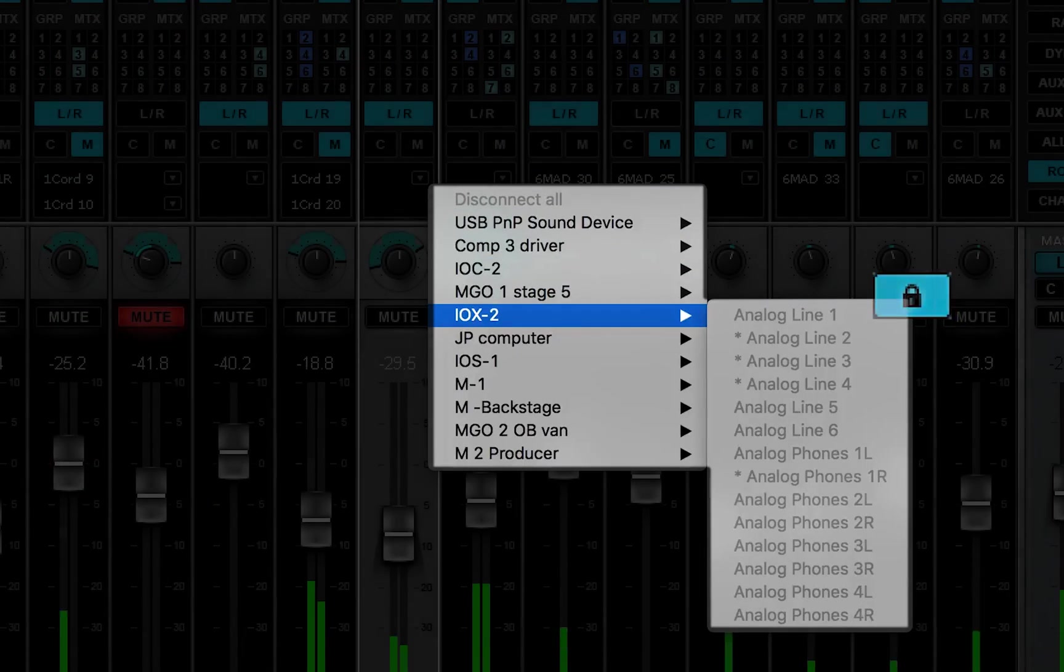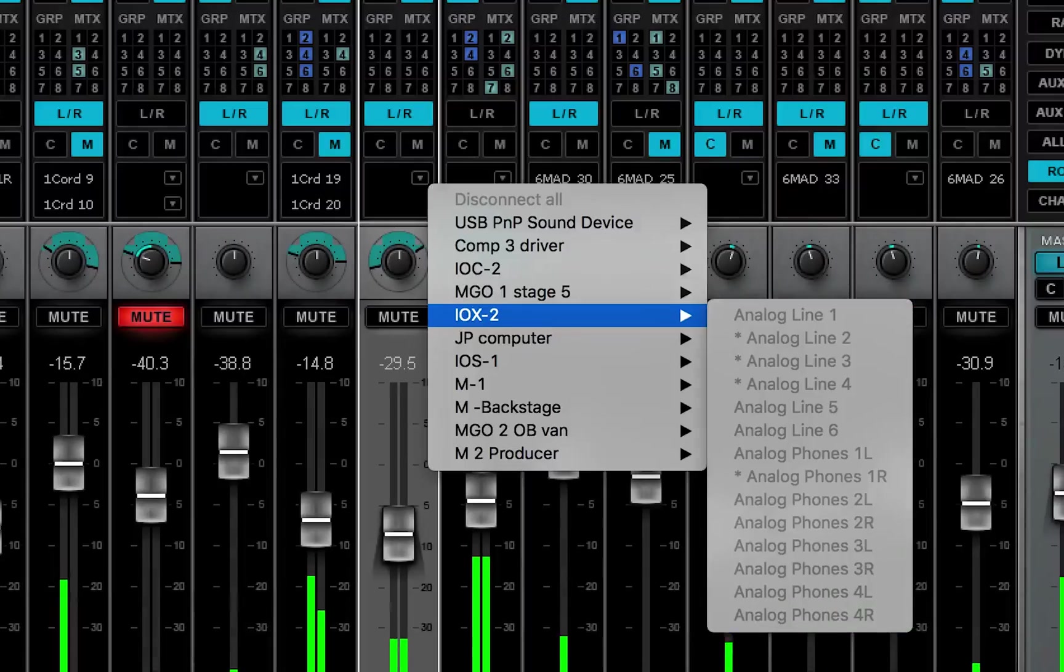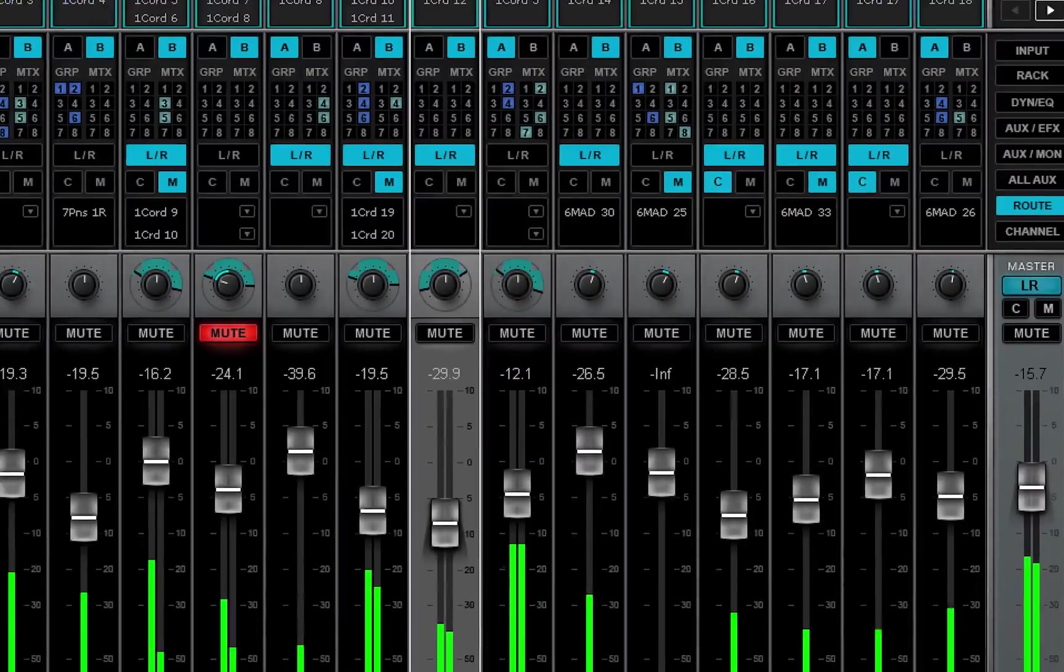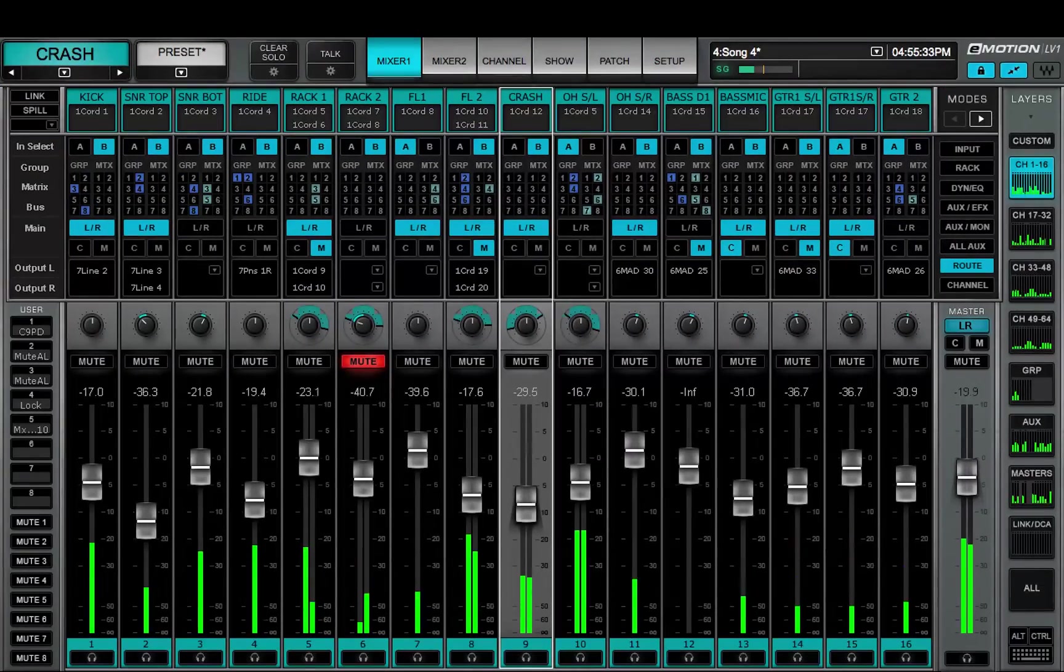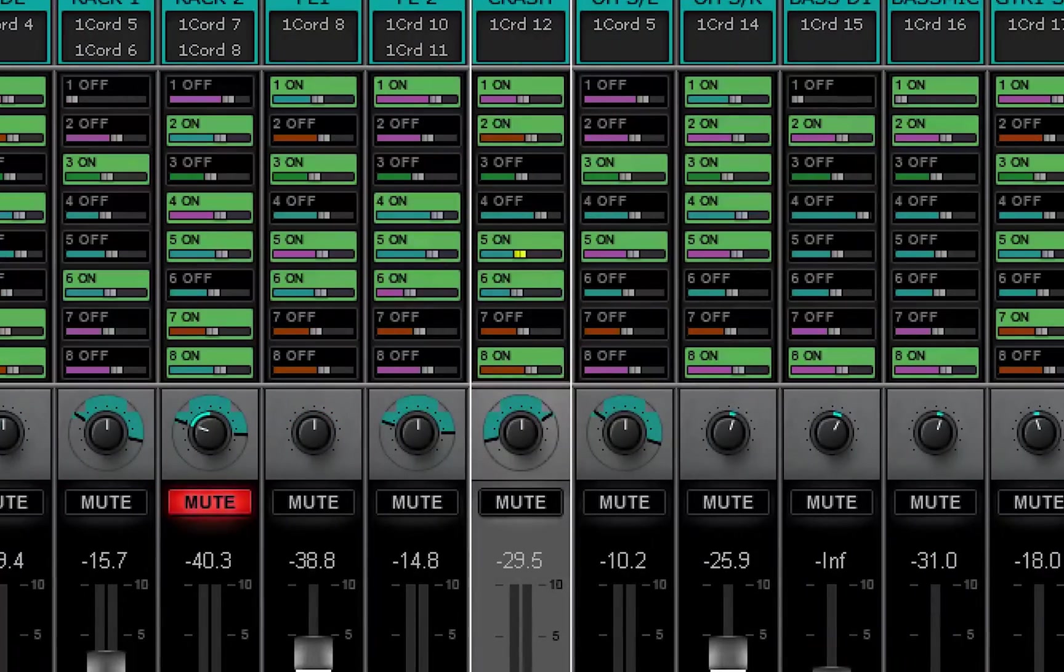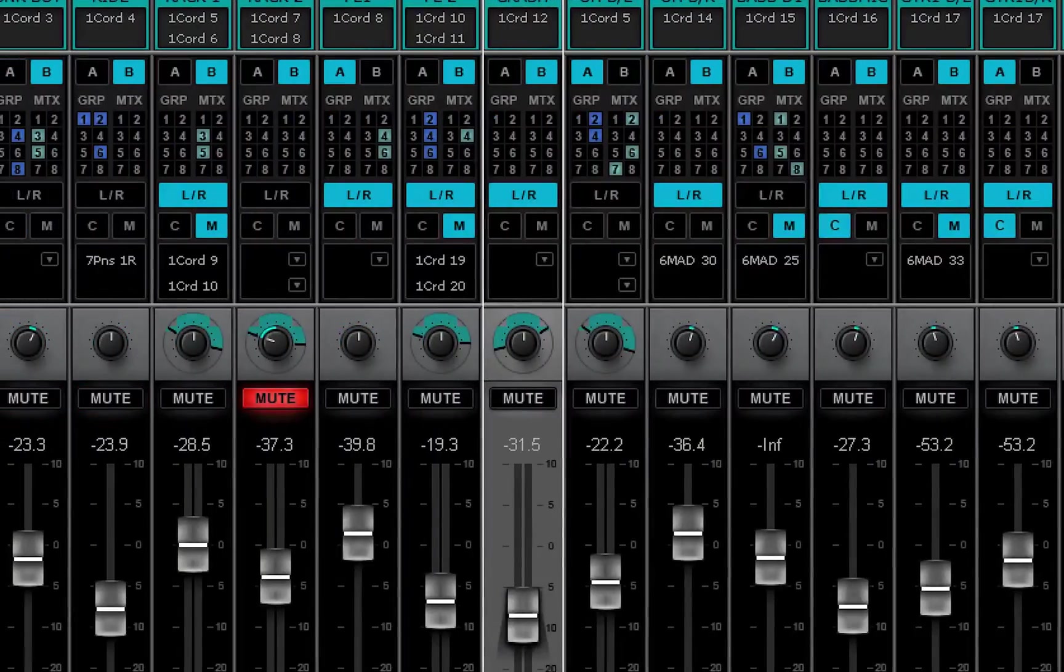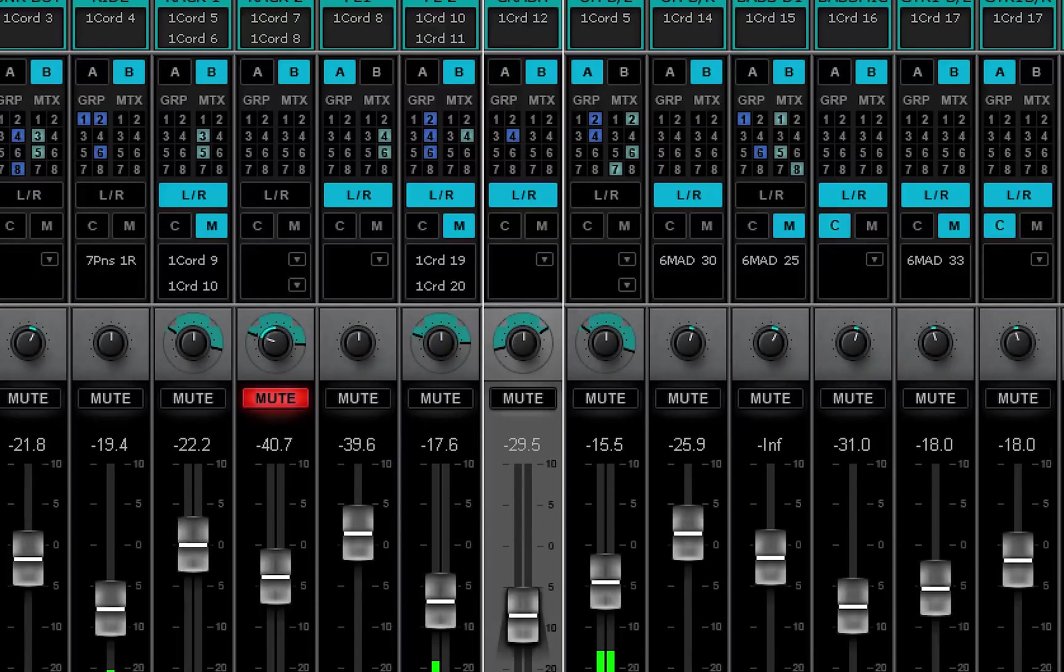Locking these controls does not affect parameters or internal routing, such as aux sends or group or matrix assignments.